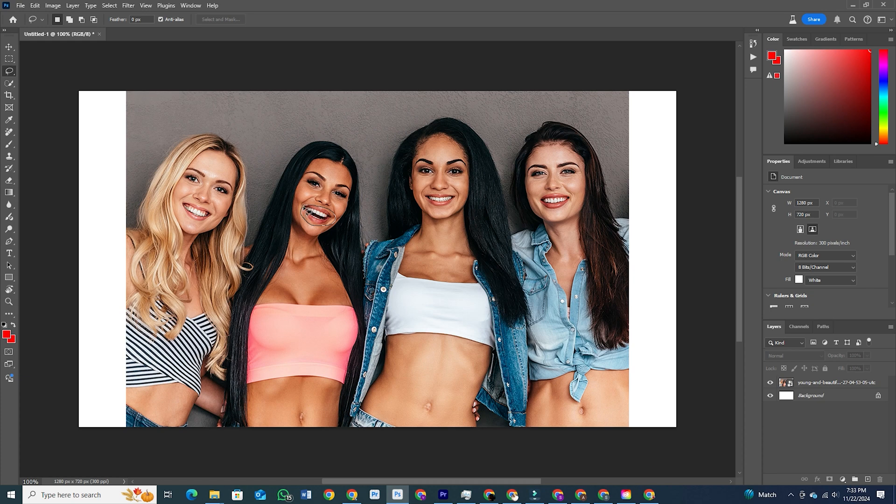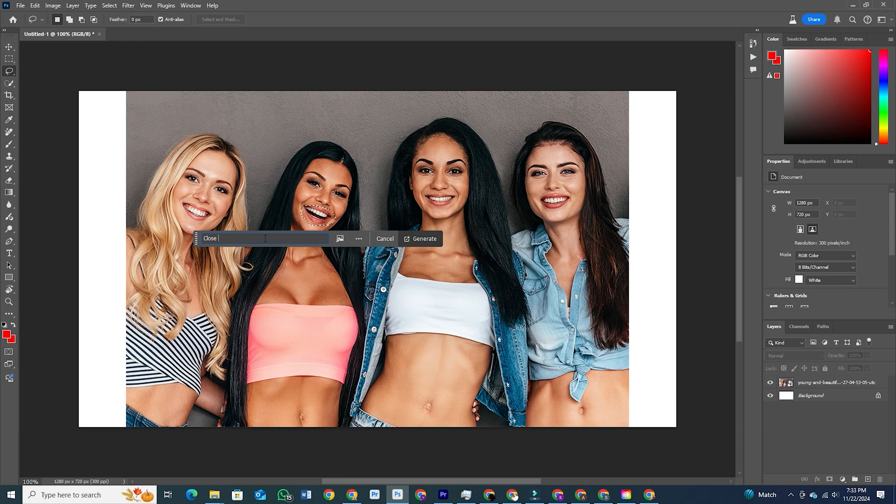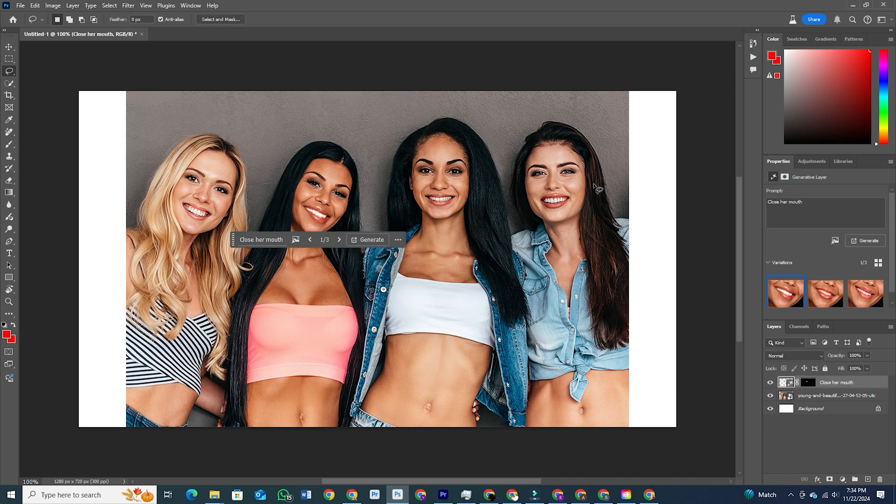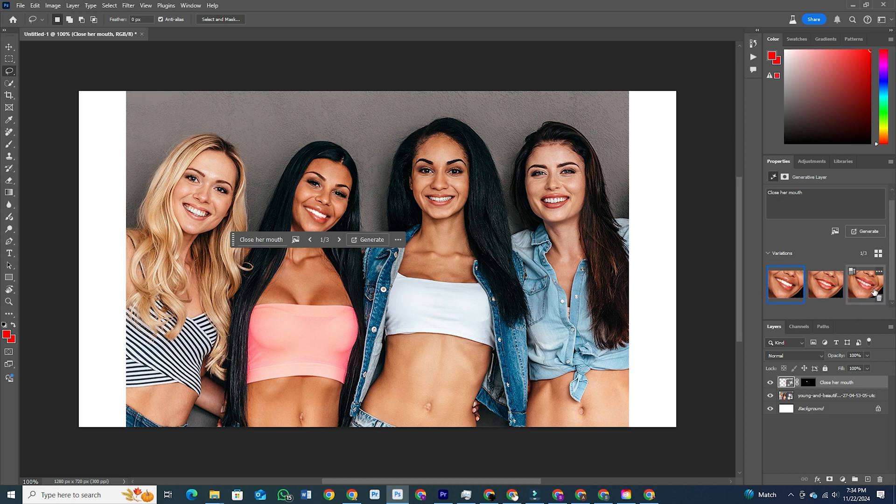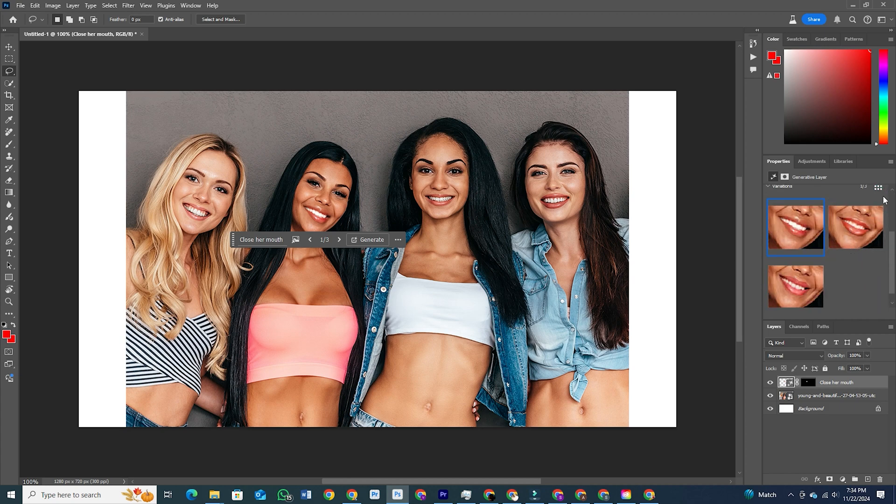This workspace combines powerful AI tools and generative options that allow you to make quick edits, add imaginative elements, and even create variations of your designs without extra effort. It's perfect for experimenting and exploring different creative directions.